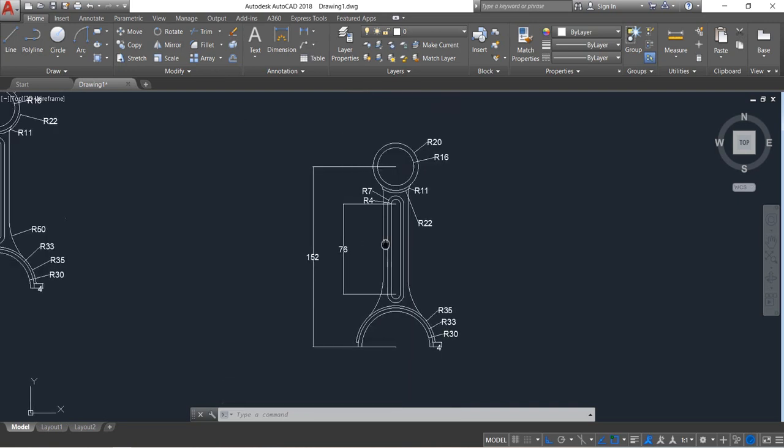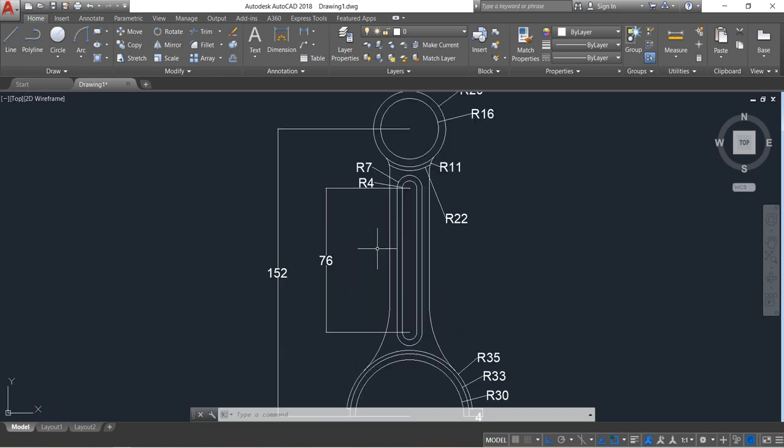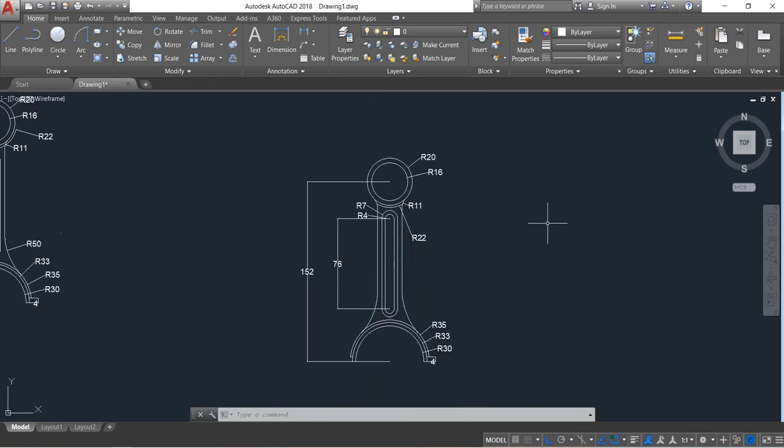Our drawing is complete. Hope you enjoyed the video. Don't forget to subscribe if you are new, and click the like button, share with your friends, and if you have any question ask in the comment box. Thank you.